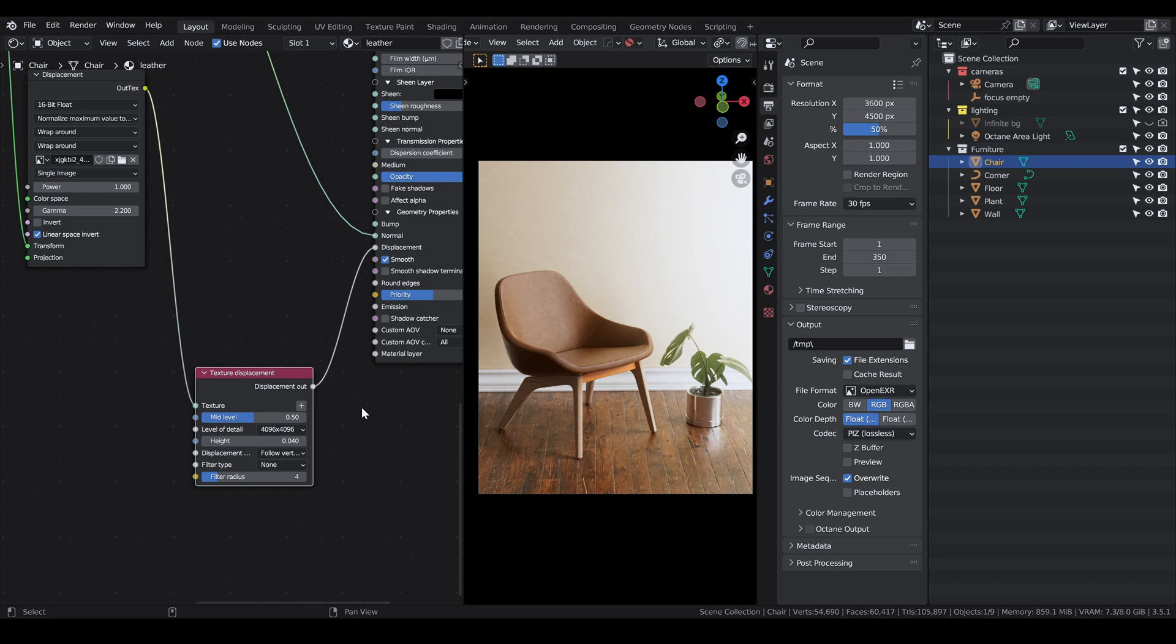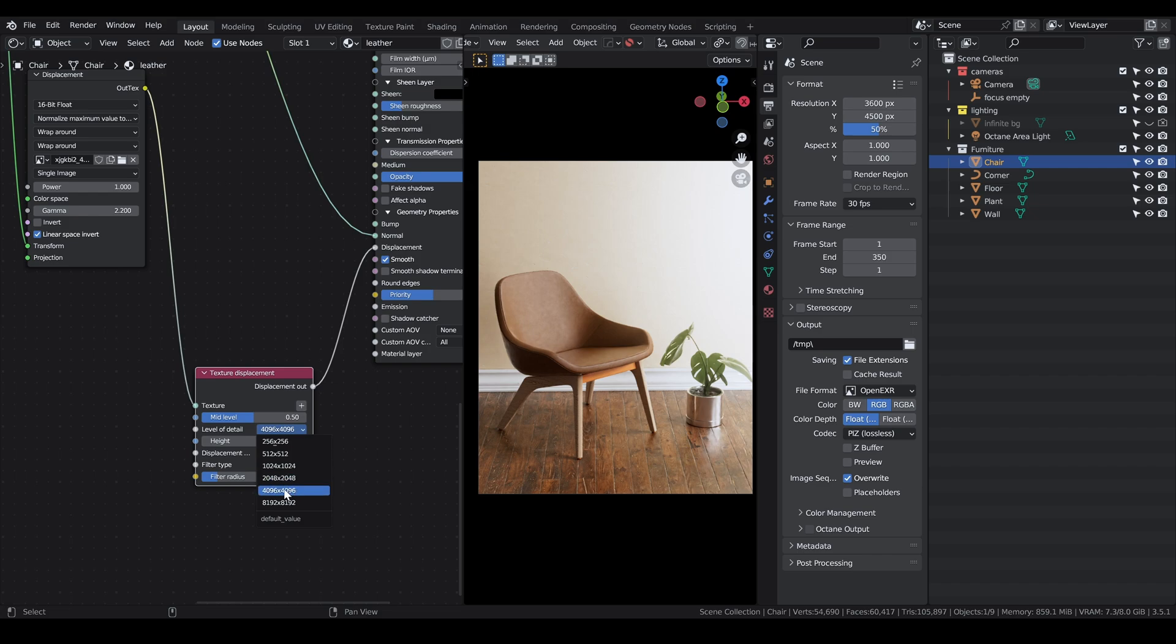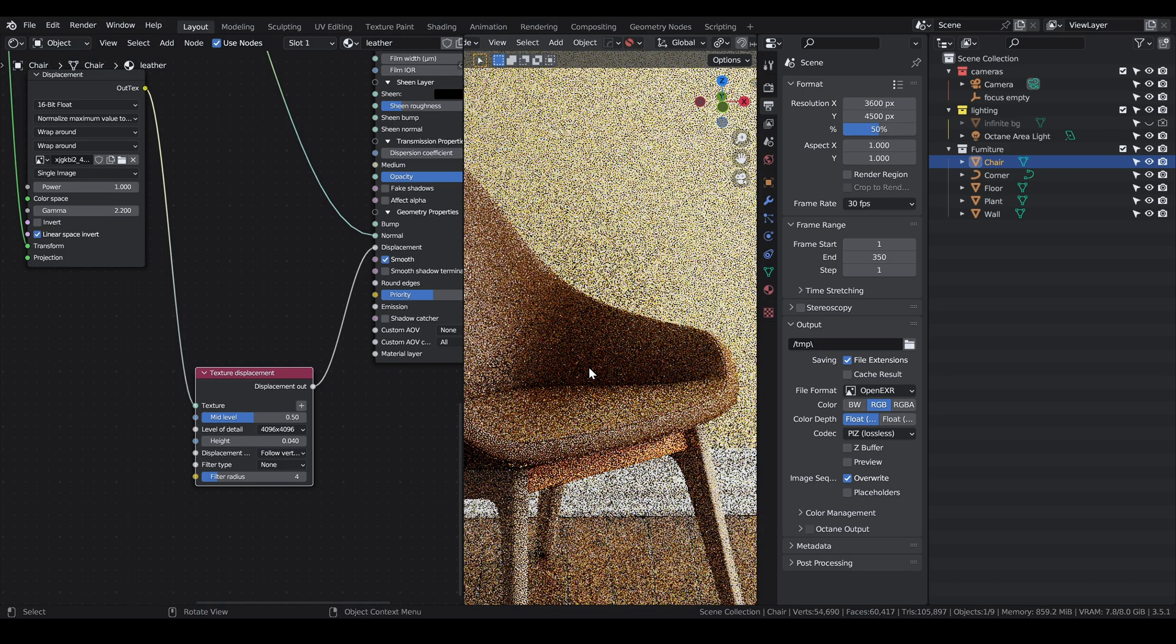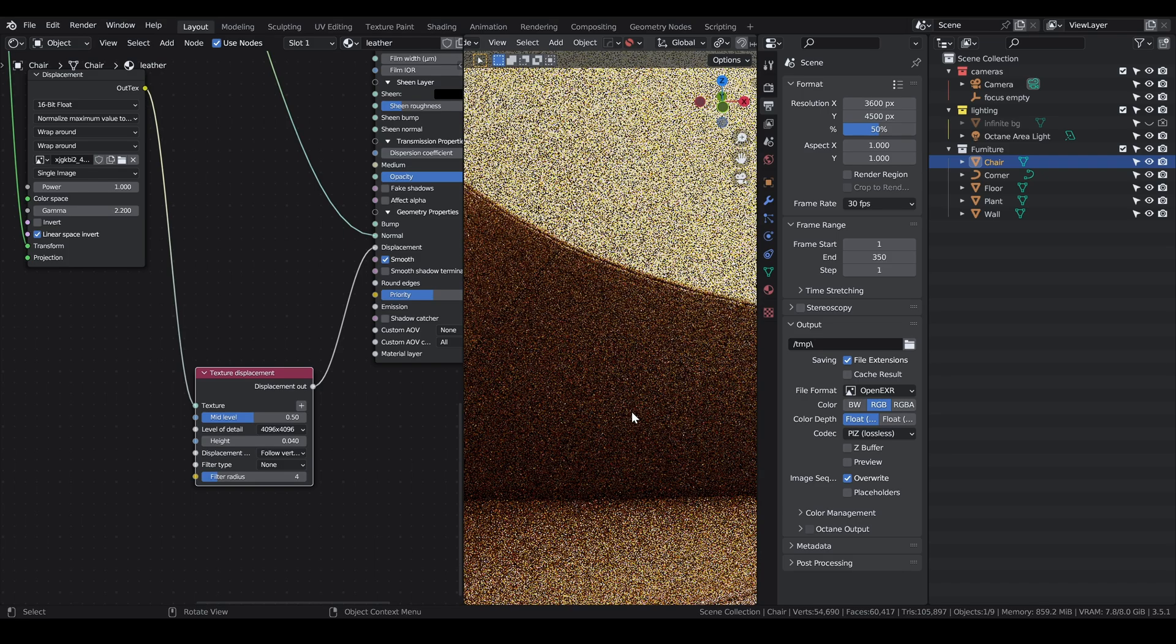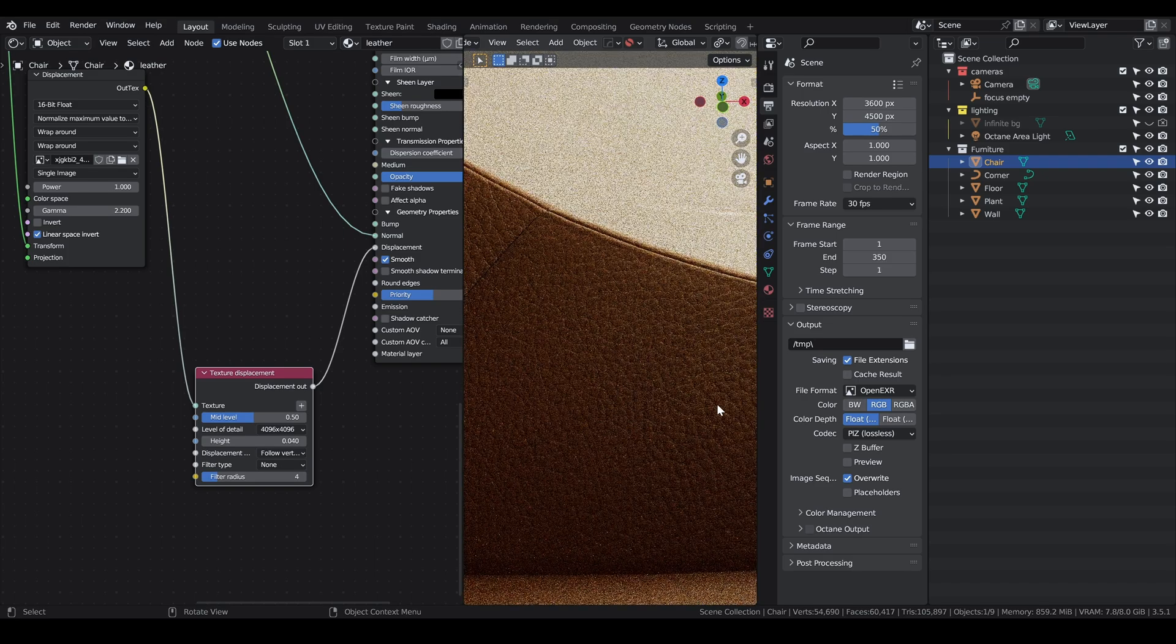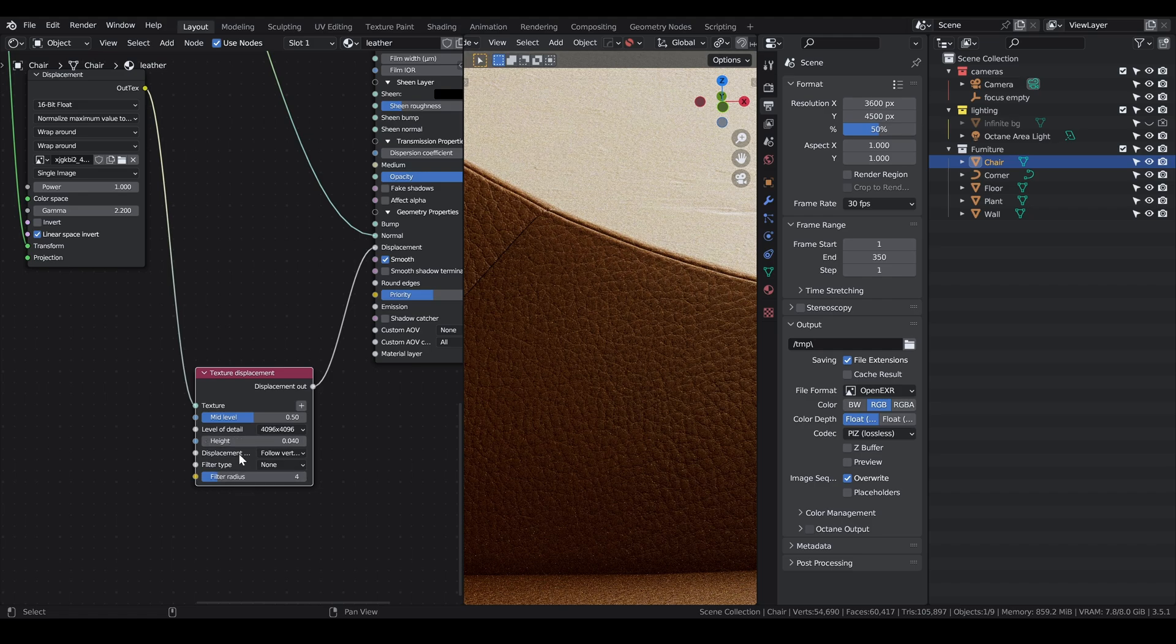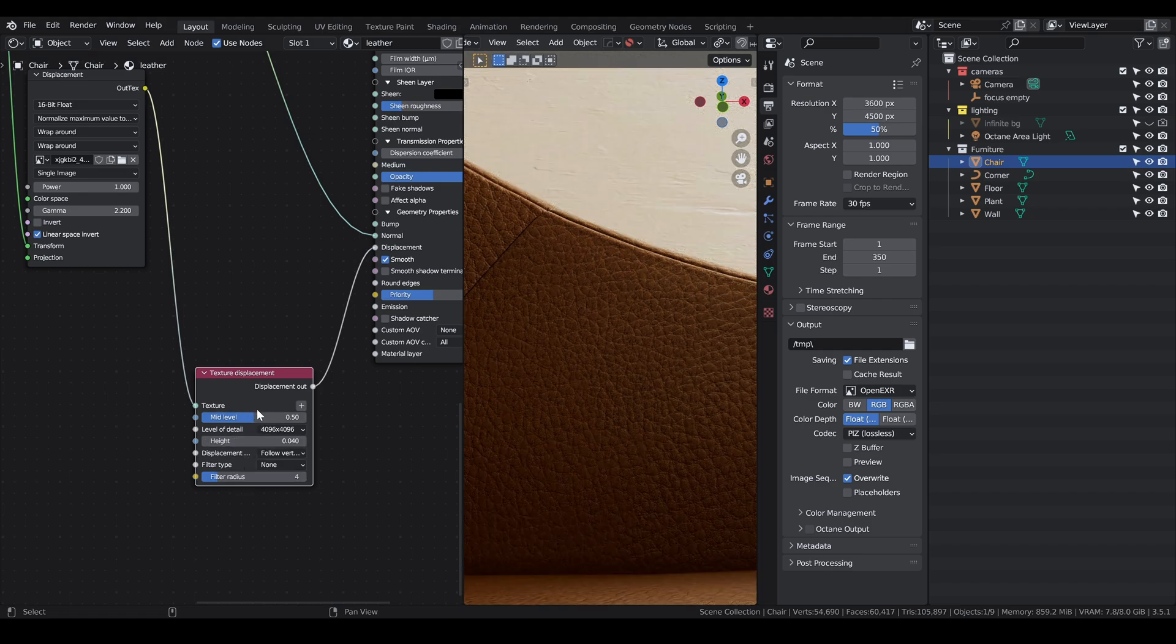Be careful when you load your textures with node wrangler: the displacement by default comes with a level of detail of 1k, you want to change that to match the resolution of your texture. In my case it's a 4k texture. The height is also set to 0.1 which is too much, so you want to set it to something lower like 0.01. In my case I put it to 0.04 because I wanted the leather to be more prominent.